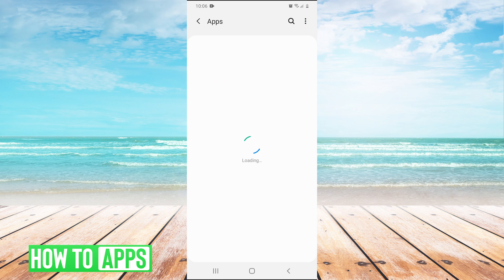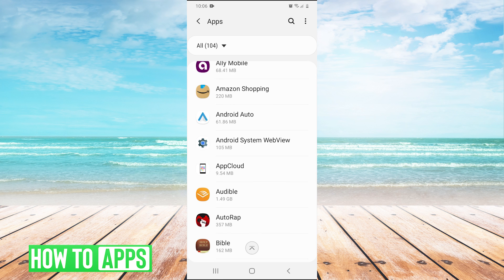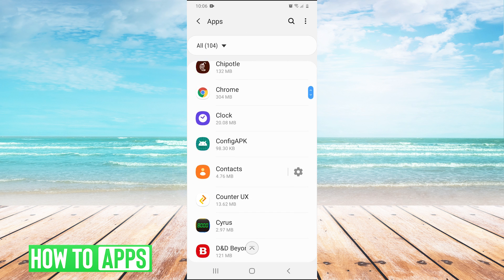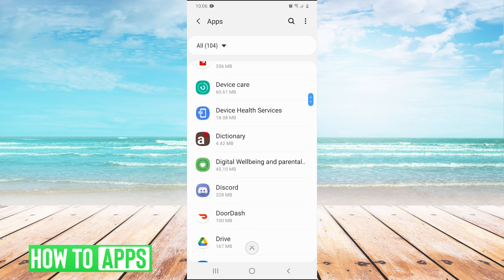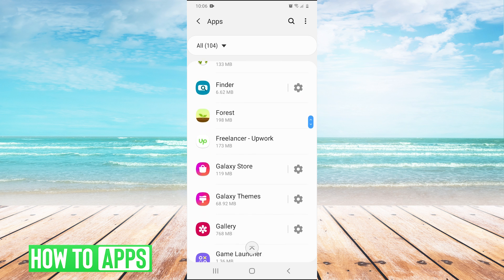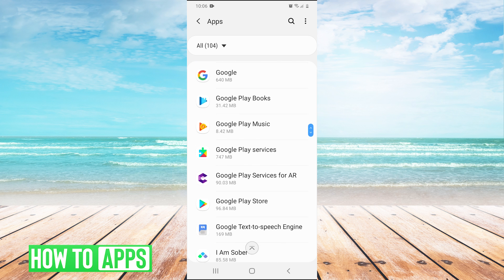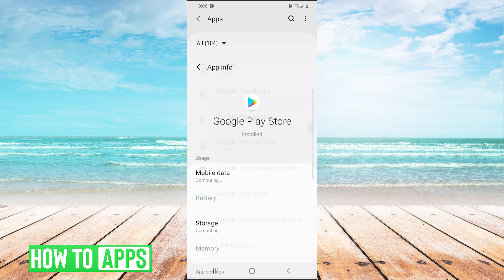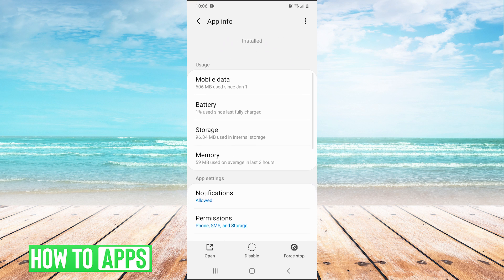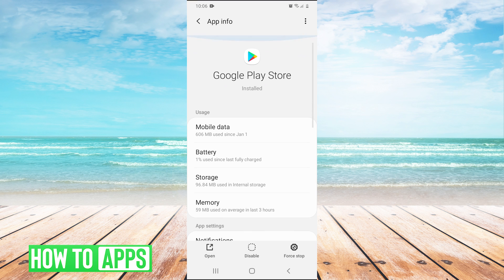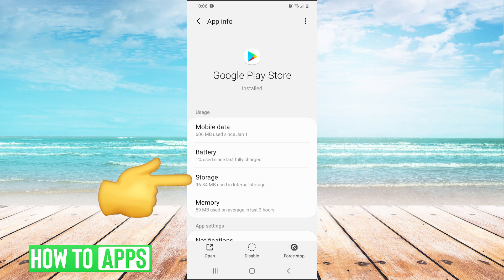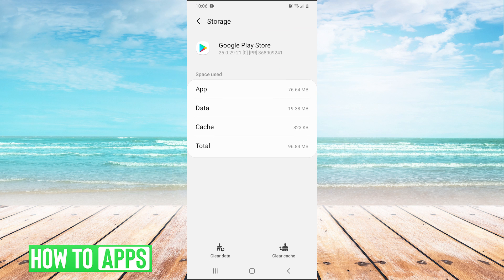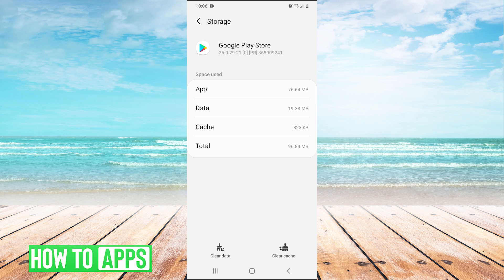We're going to click on apps, and now we're going to scroll down until we get to the Google Play Store. This is in alphabetical order, so we're just going to scroll down to G — Google Play Store. We'll click on it, then press the storage option. We have two things here: clear cache and clear data. We want to do both of these.